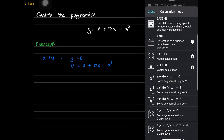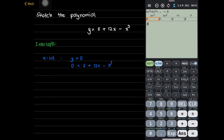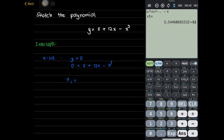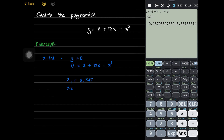Let me change the mode to equation of polynomial degree 3. If we input our coefficients, the coefficient of x cubed is negative 1, the coefficient of x squared is 0, the coefficient of x is 12, and the constant is equal to 2. So x1 is equal to 3.545, x2 is negative 0.167, and x3 is negative 3.378.